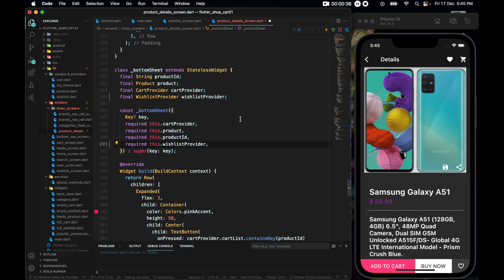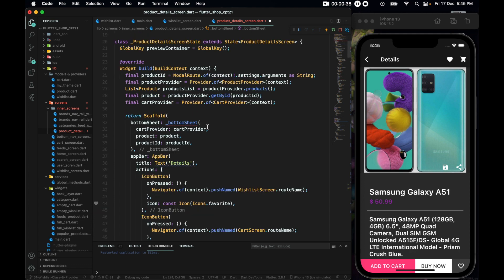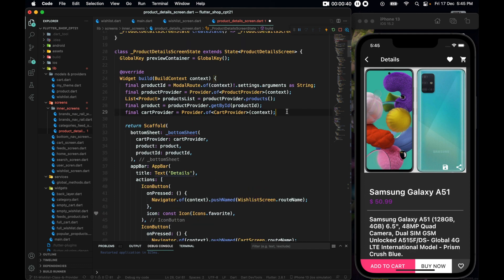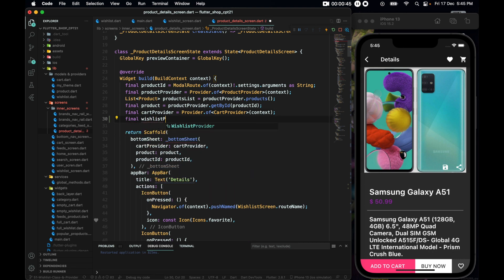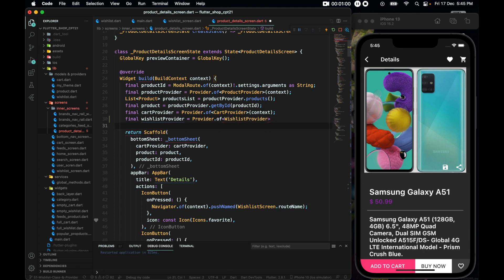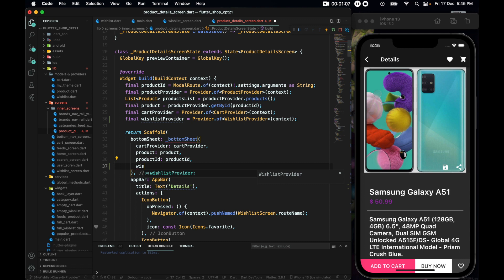Let's go up and initiate a new final wishListProvider, setting it equal to Provider.of<WishListProvider>(context). Now here we can pass wishListProvider as the required parameter we just defined.